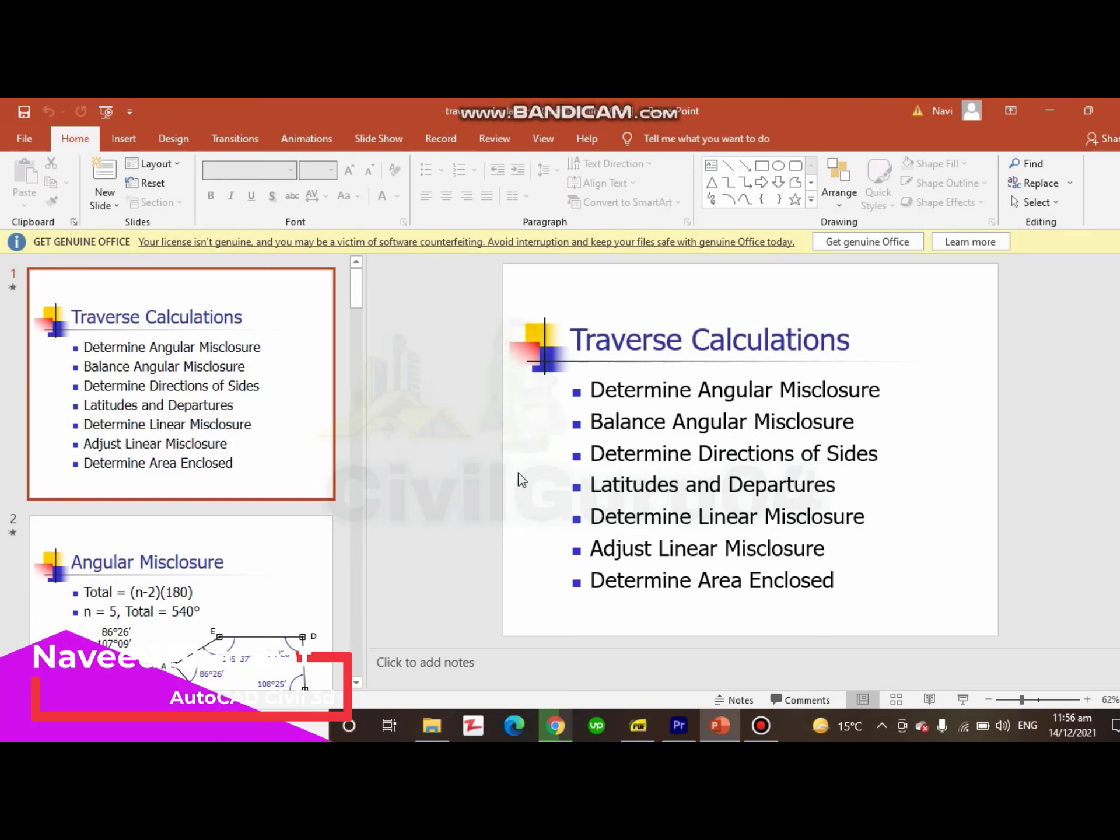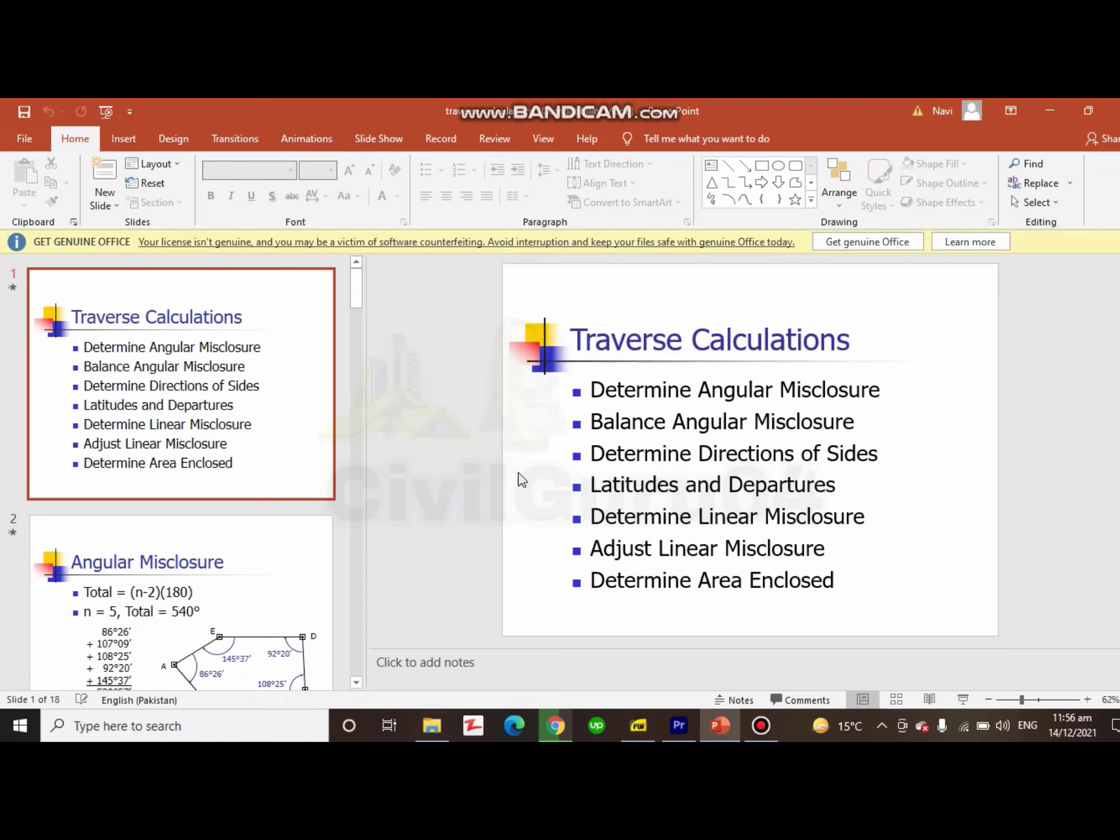These are the most important steps for the traverse calculation in the beginning. Next, you will determine direction of sides, latitude and departure, and determine linear misclosure. As we have calculated angular misclosure, then we will calculate the linear misclosure.